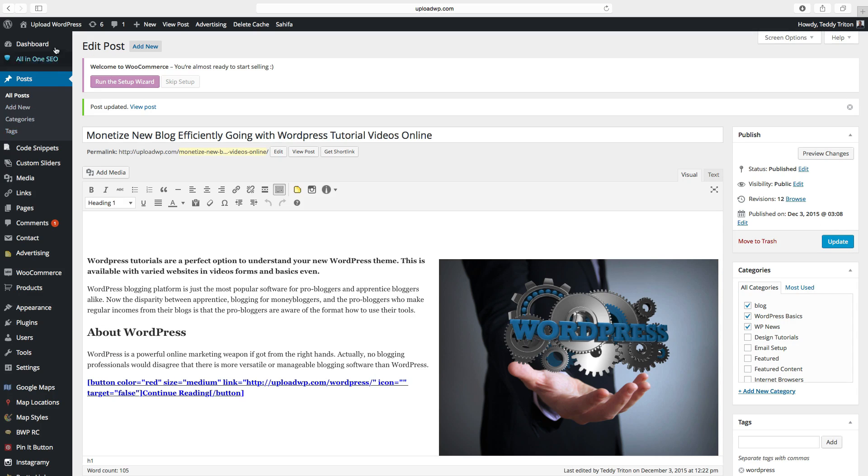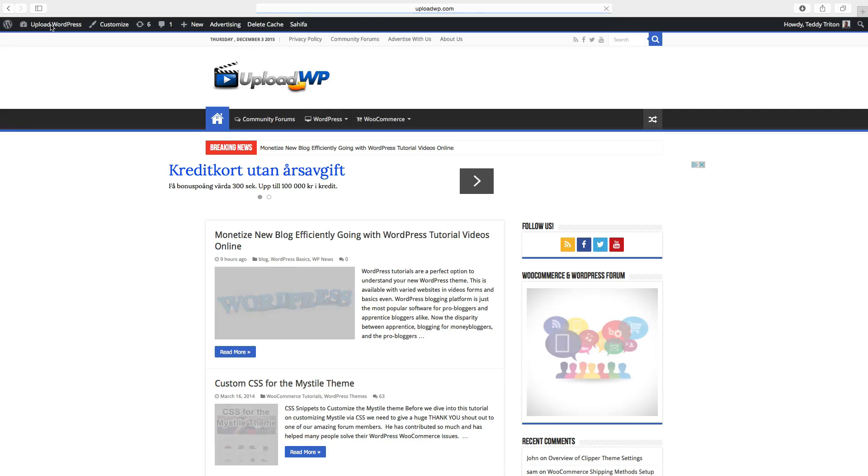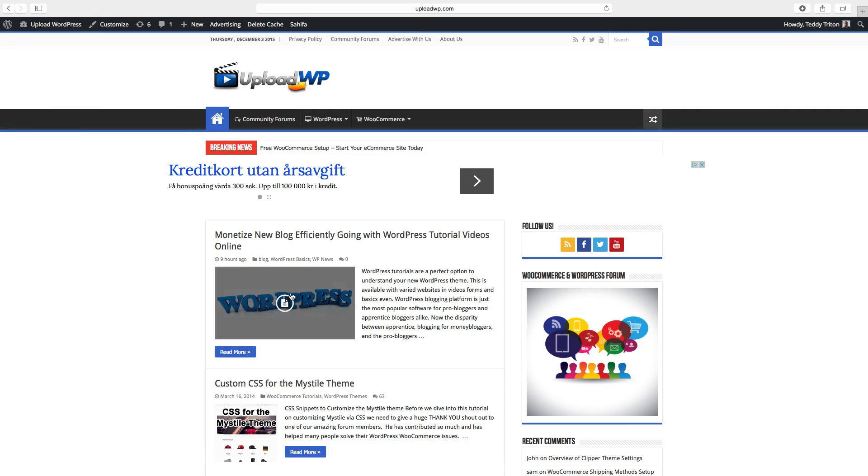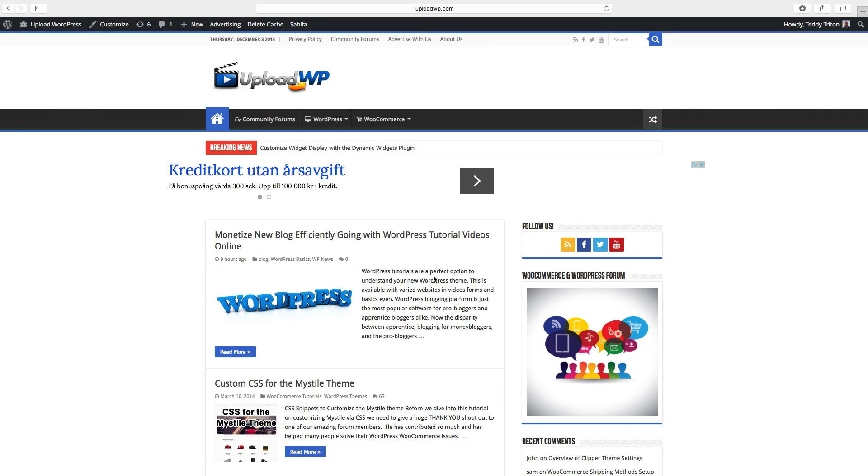And let's have a look. So now we have the thumbnail in the post. So this is how you add a thumbnail in your post or page in your WordPress site.